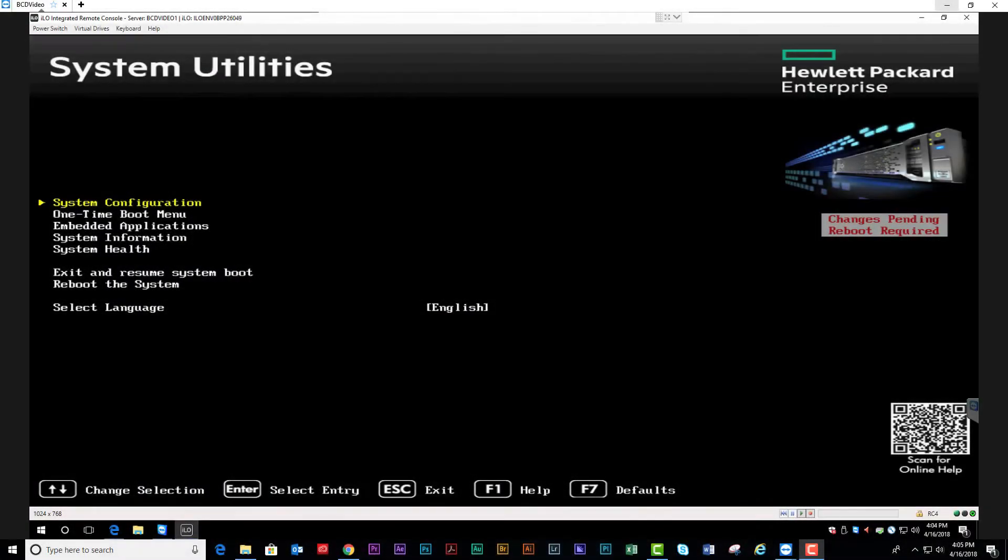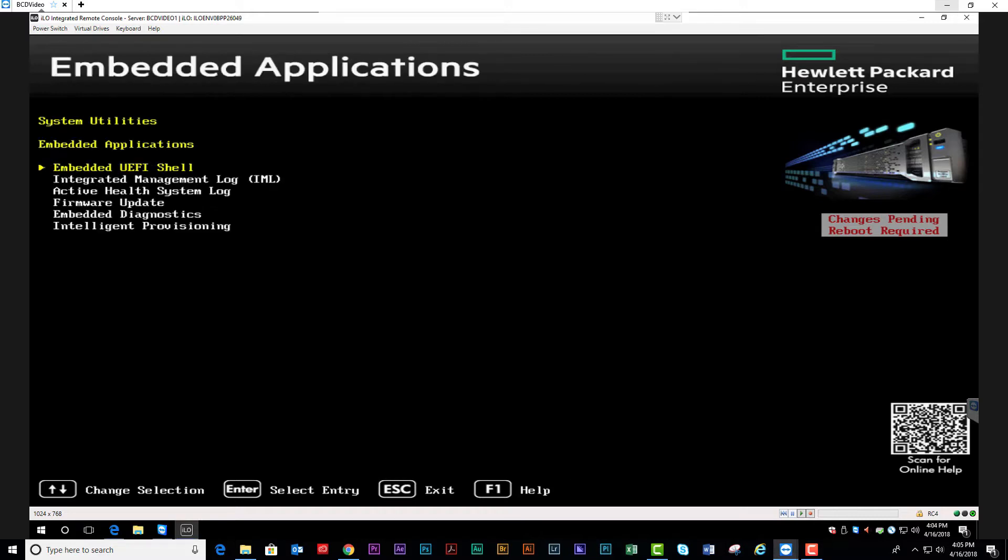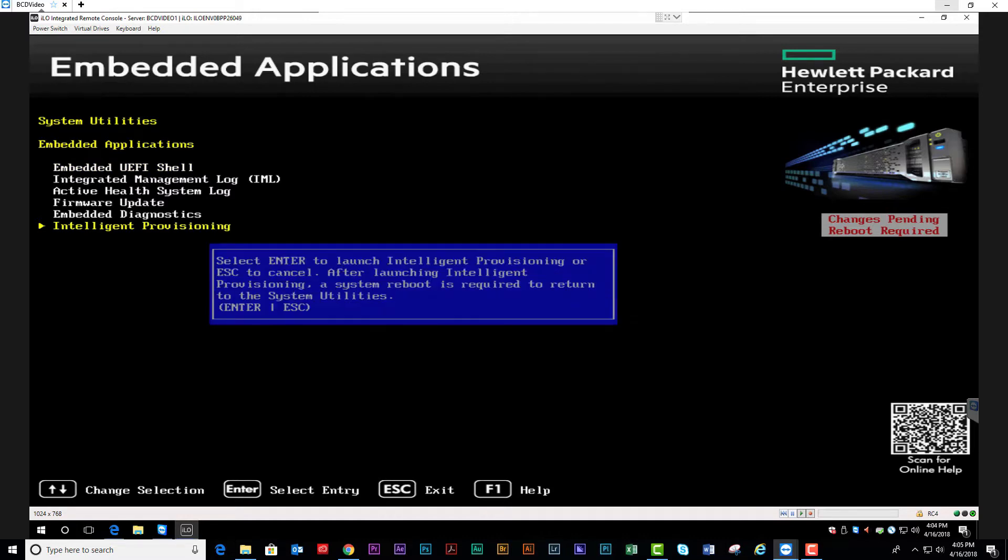To access Intelligent Provisioning and the Smart Storage Administrator, you can either hit F10 in the BIOS boot or you can hit F9 and go to Embedded Applications and select Intelligent Provisioning from your menu. Click enter to launch Intelligent Provisioning.